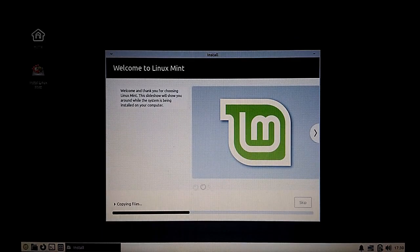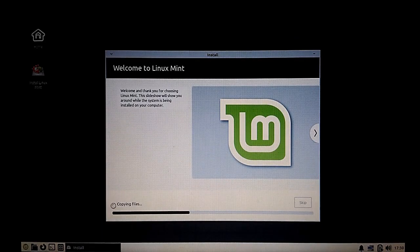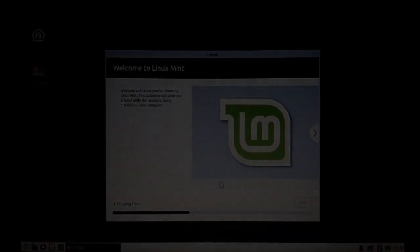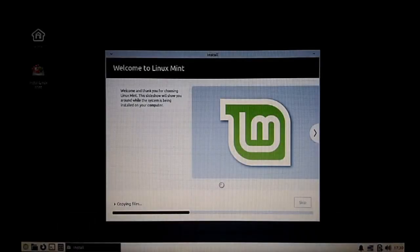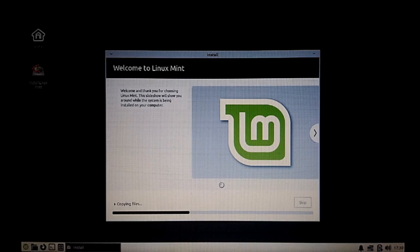Now the installation process has started. It's going to take some time depending upon what system you have. I'm going to pause the video over here and we'll meet at the final screen.